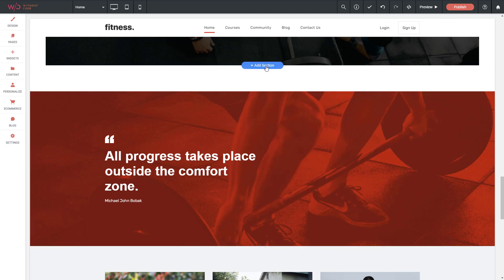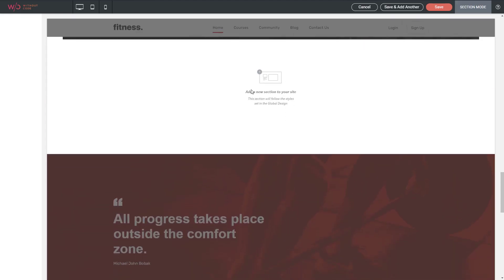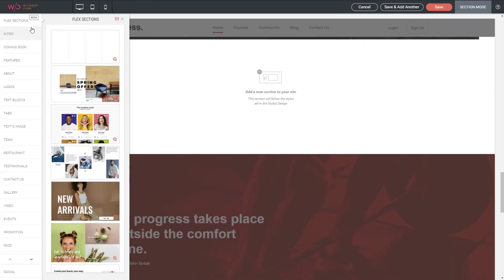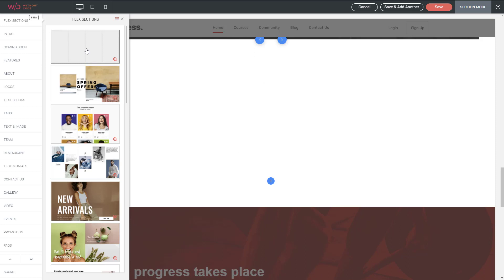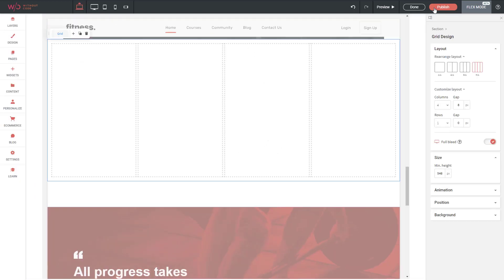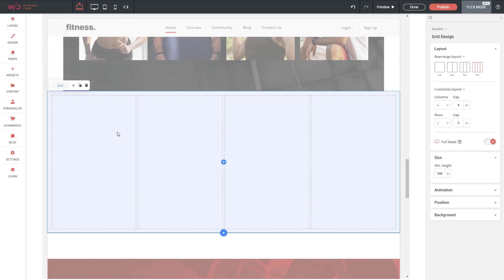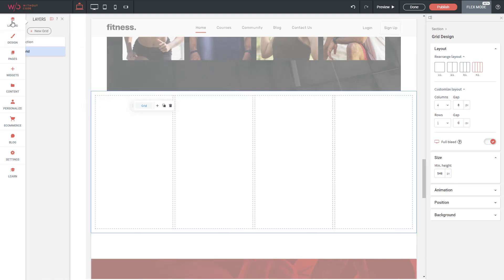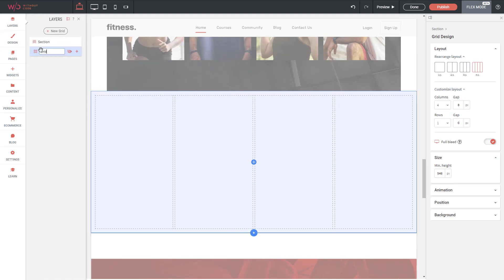I'm going to add a blank section here, a flex section, and just click the top one and save. Now you can see we have a blank section and there is a grid — the layers panel shows 'grid'.